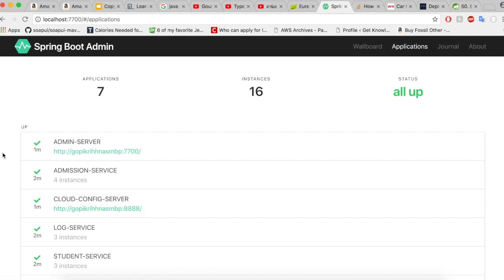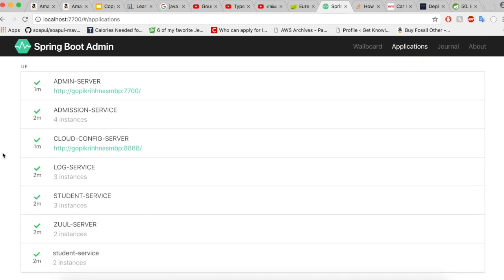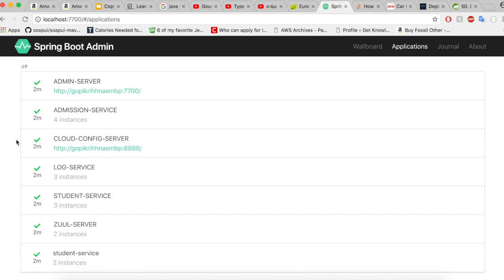So now do you see the real advantage of using the Spring Boot admin? You could consolidate all the information about all your instances in one single UI application which will give you better monitoring and better control over all the running applications in a distributed network.